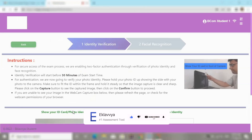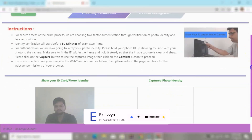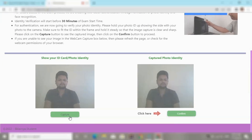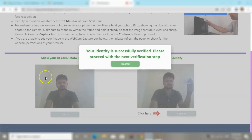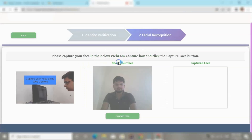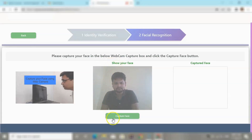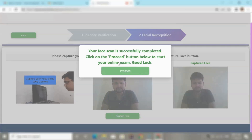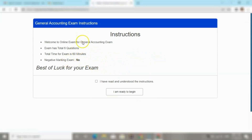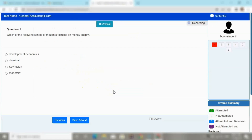In the proctored quiz process, the first step is identity verification where the student must show their identity card. Once identity is verified, the system moves forward and the student captures a photo in front of the webcam. A face detection algorithm scans the photo, and if scanning is successful, the Proceed button appears to continue with the proctored assessment. Examination instructions are then loaded for the student to read before moving forward.